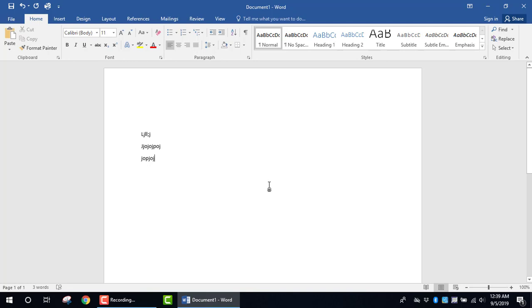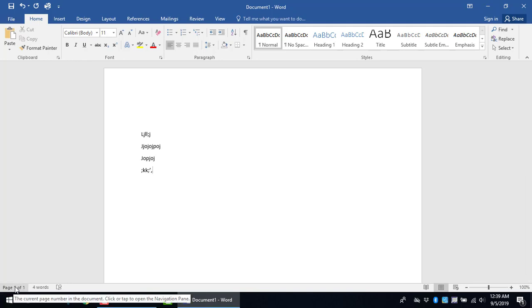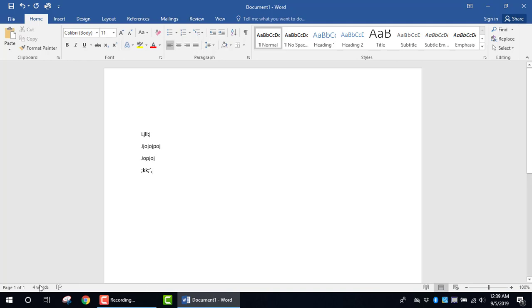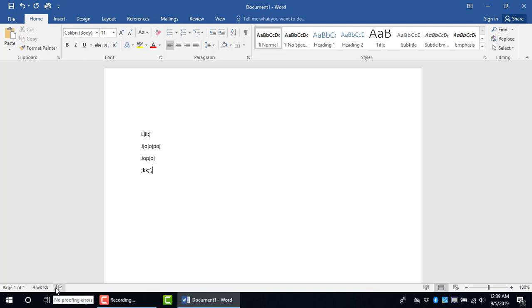As you type and add information into your document, you'll notice at the bottom, we actually have what's referred to as the status bar. And this will let you know how many words that you've typed. And in addition to that, if the program doesn't detect any errors, then we're going to see this at the bottom.